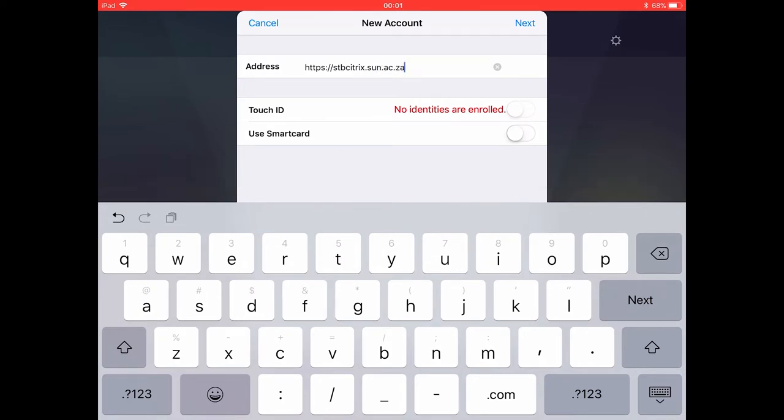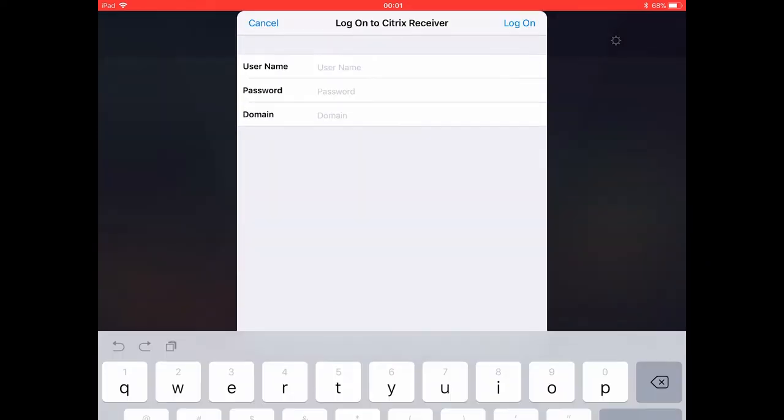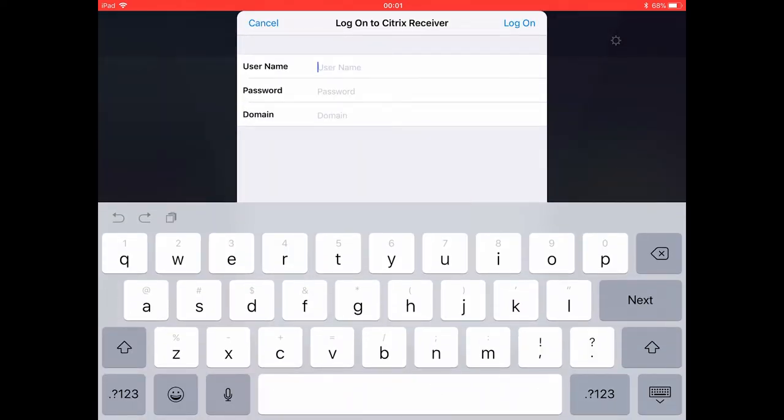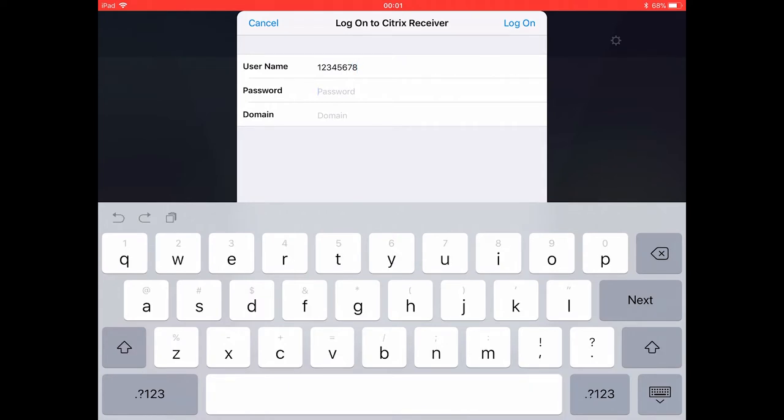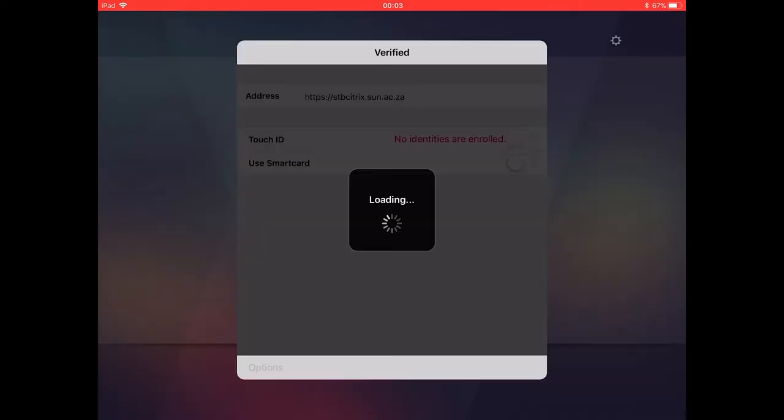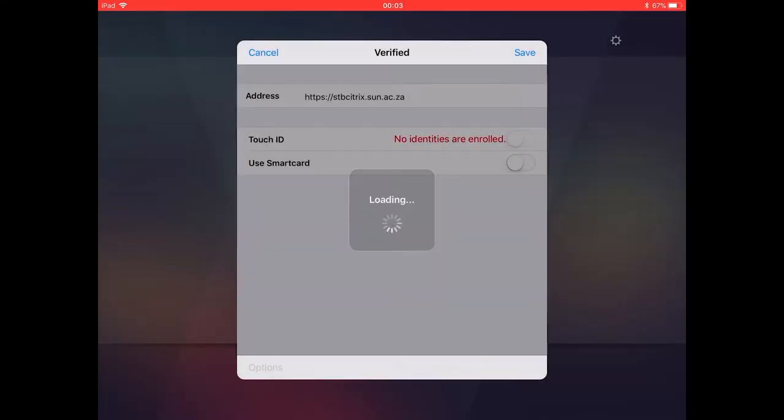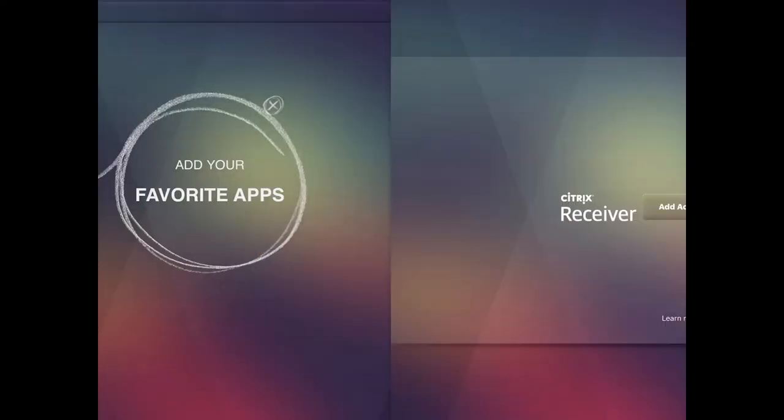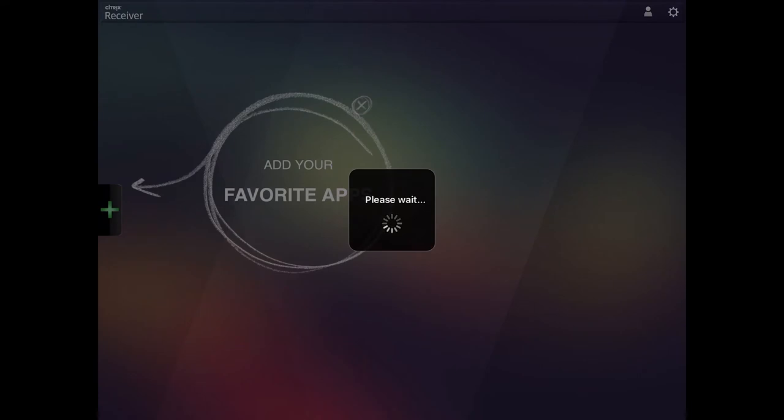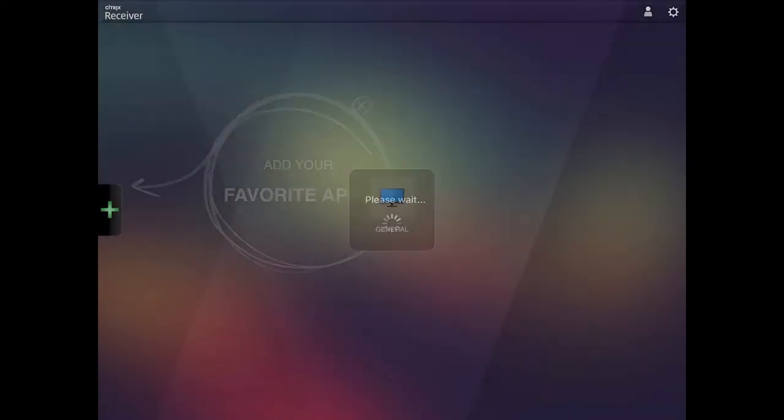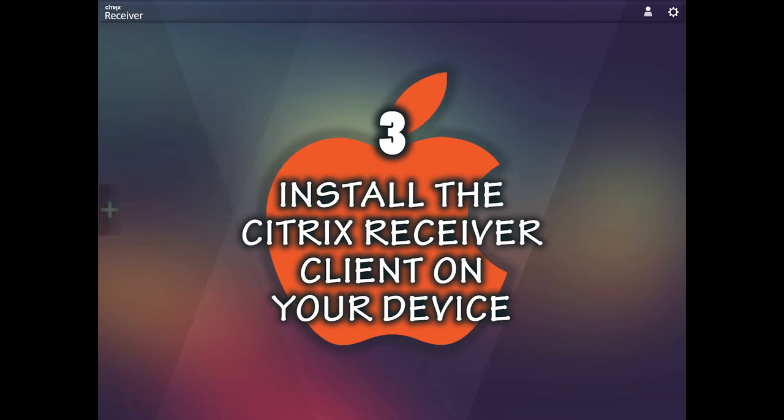Press the next key on the iPad keypad. Enter your user name which is your student number and your network password. Type in stb in the domain field. Your iPad is now ready to access the Citrix general desktop. This completes the third step.